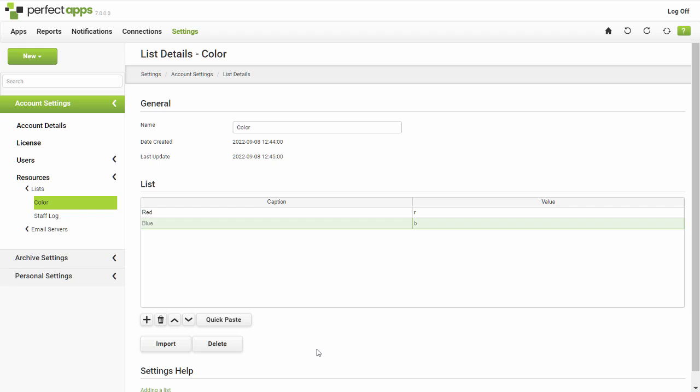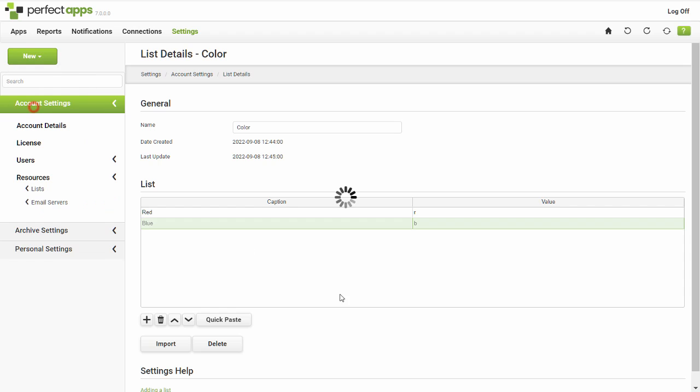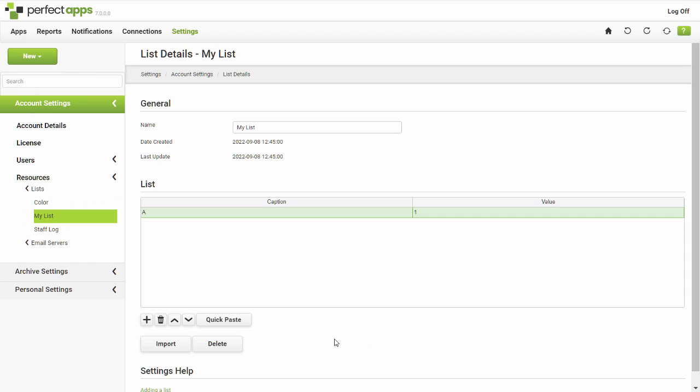Another option is possible if your data already exists in comma-separated value or CSV format. Copy the data and use the quick-paste button to create your new list.